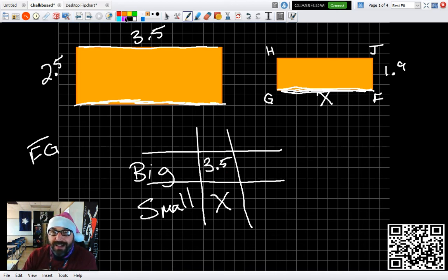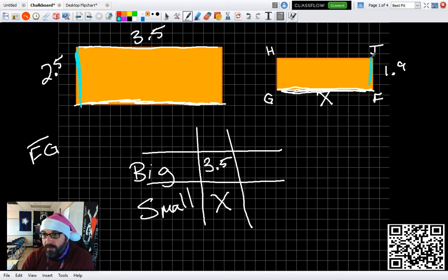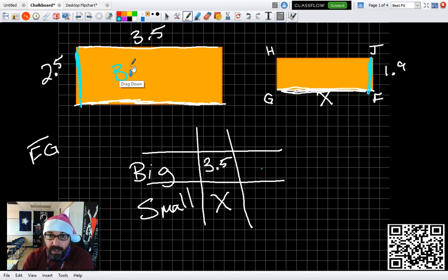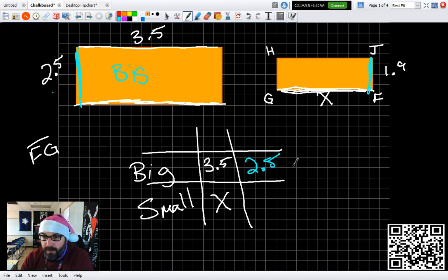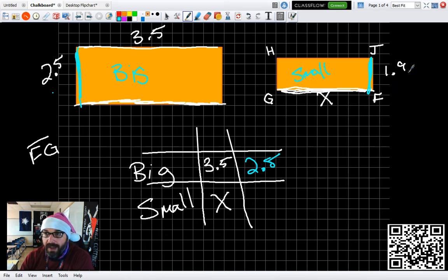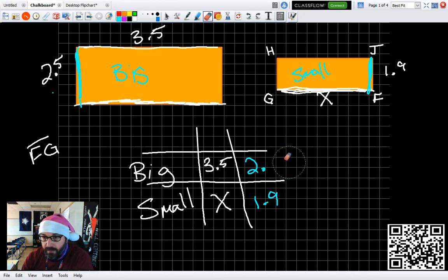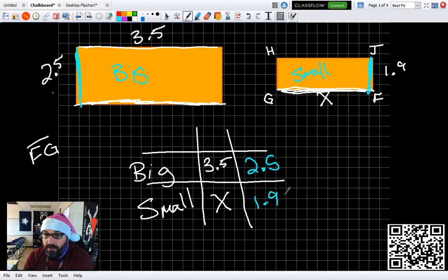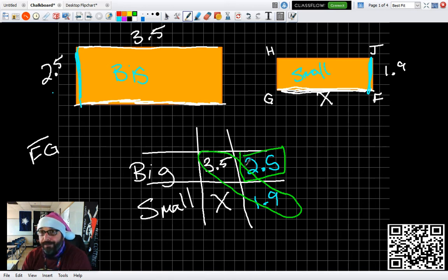That leaves me with two other measurements. So which one's in the big? Well, if I go to the big rectangle, I have 2.5. If I go to the small rectangle, I have 1.9. Now, all I got to do, cross-multiply, cross-multiply, and divide. Okay. It's that simple.